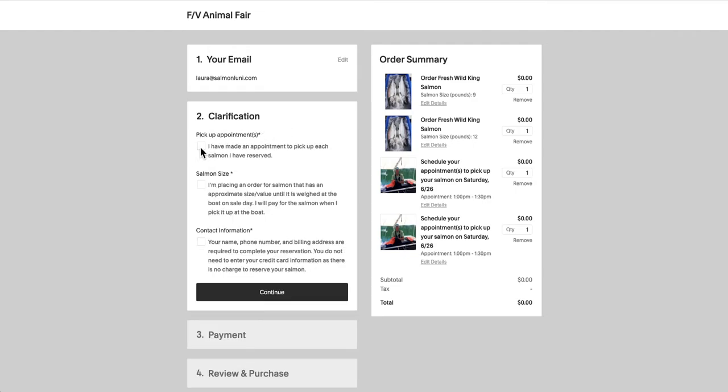By checking the boxes that we've made an appointment for each salmon we've ordered, that the salmon have an approximate weight until they're weighed on the certified scale on sale day, and that we'll pay for the salmon when we pick it up at the boat. Also, we'll check the box that we understand that we're not being charged to make our reservation, and that we won't have to enter any credit card information. Again, we'll click continue.